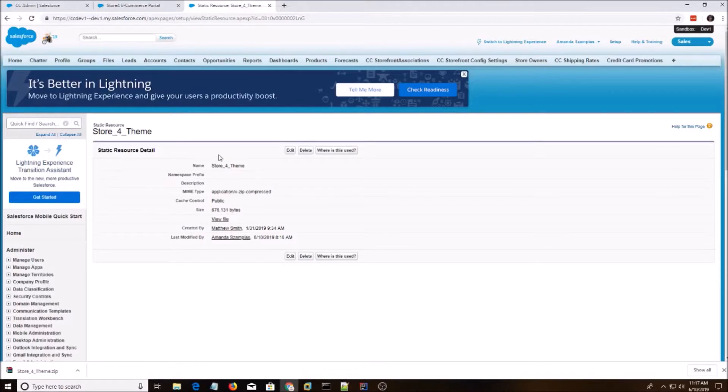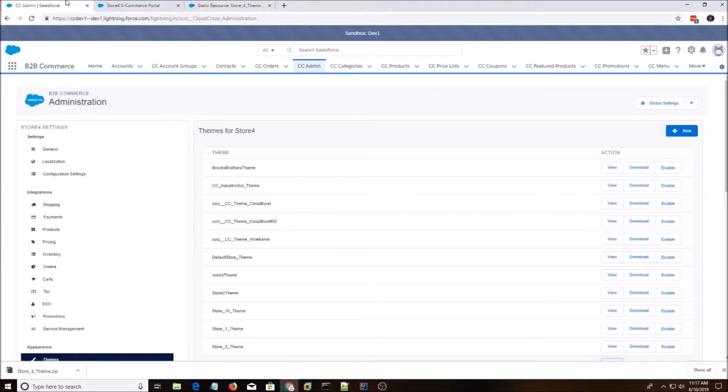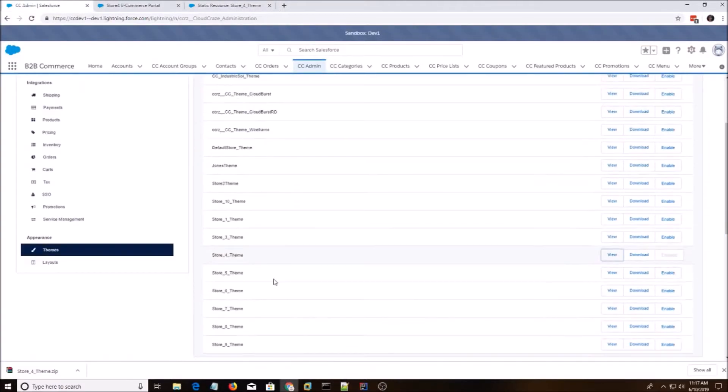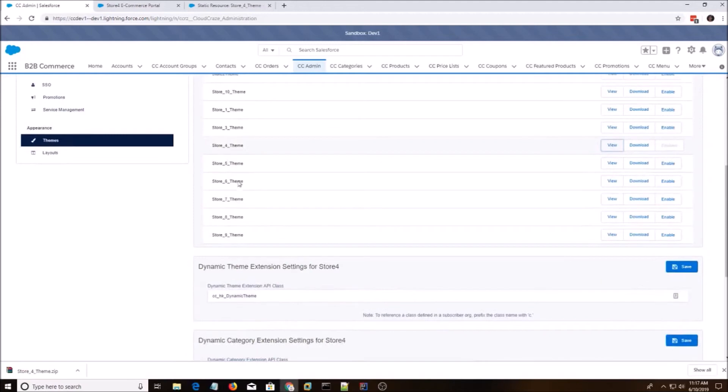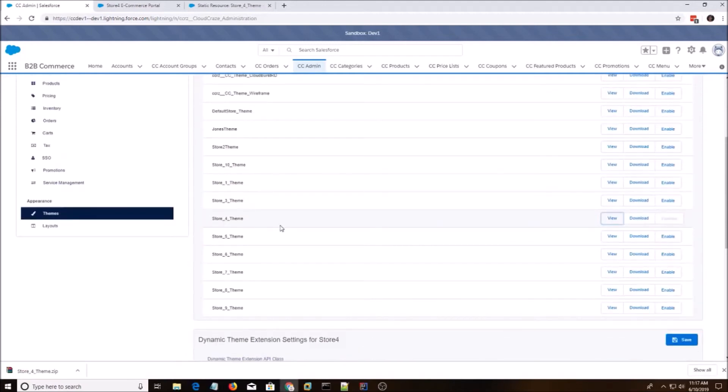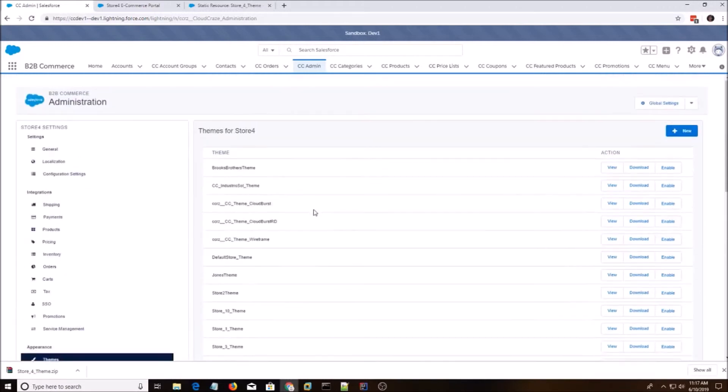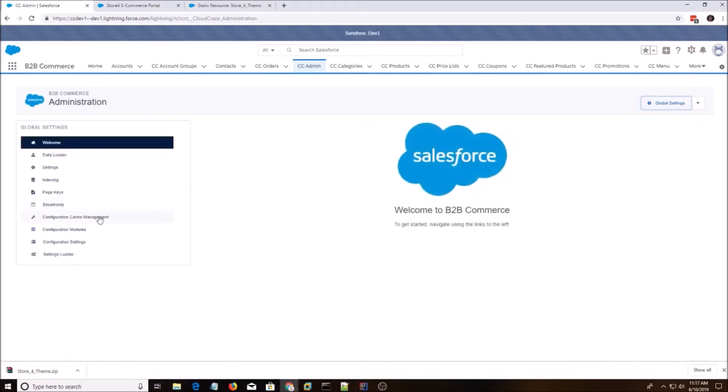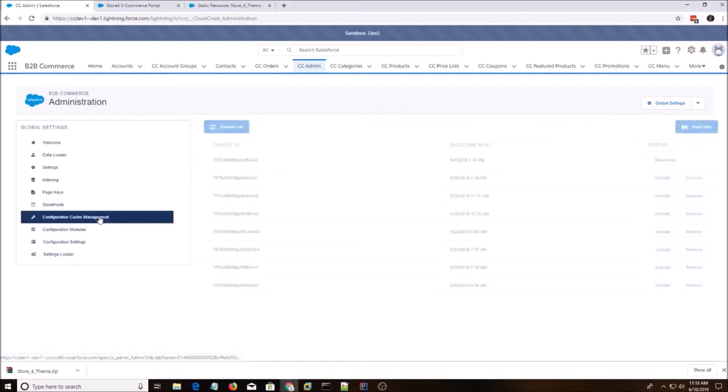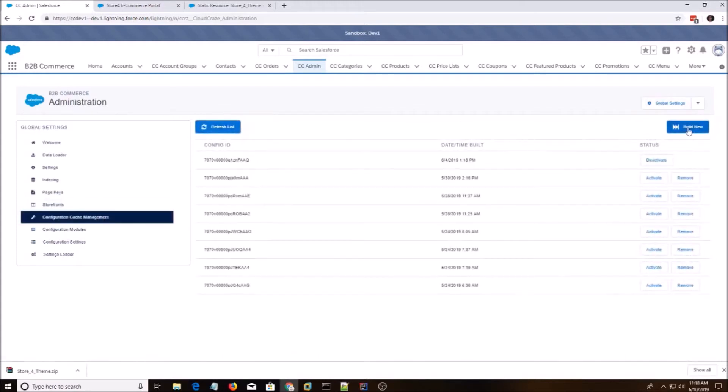The next thing I want to show is if you want to change Store 4 theme into Store 5, what you do is you just hit Enable and go to Global Settings, Configure Cache Management, and Build New.